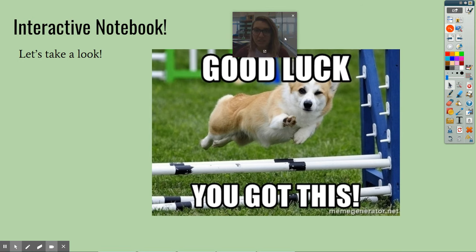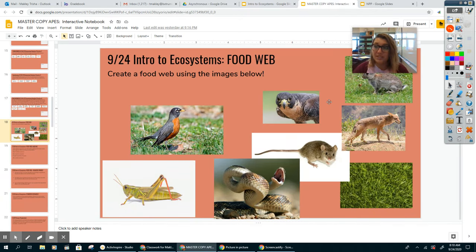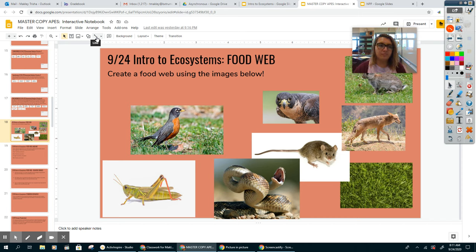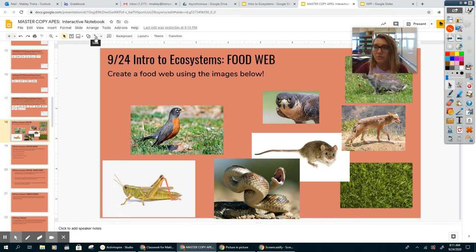All right, let's take a look at your interactive notebook. For today, I want you to draw a food web — pretty simple. You can use the arrows here to connect the organisms that you see. If you're doing it on an iPad and it's hard, feel free to write the names of all of the organisms and use arrows to connect them on a piece of paper. If you do the paper version, just take a picture and add it into the Google slide. You can go to insert image, and on your phone or tablet there's an option to go right to your camera.